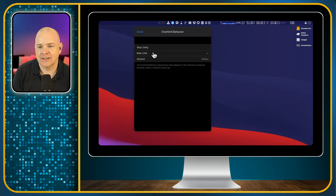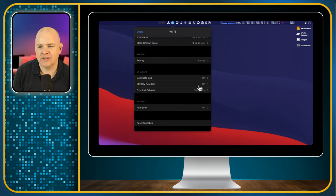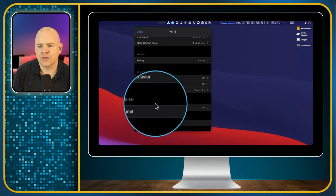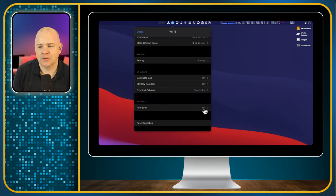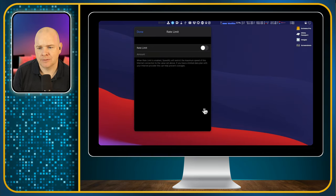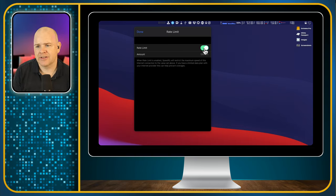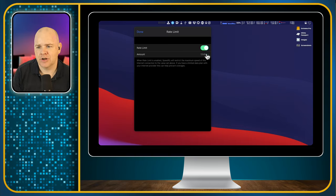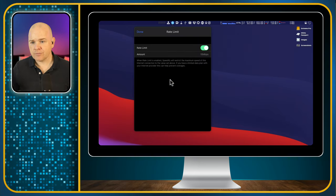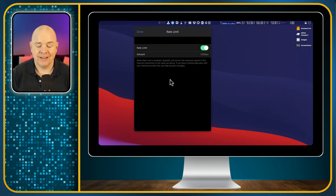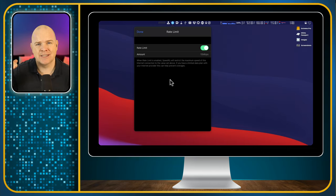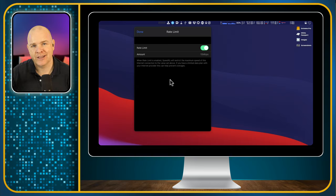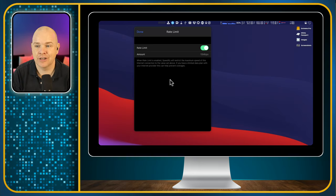You can also set a just general rate limit as well on a connection-by-connection basis. So that's the same thing. You just toggle it on and then select the megabits per second. So that might be something where you want to have, for example, if you're connected to a mobile signal, you do want to put a limit in that so that even though you may have some data available, you don't want it to suddenly start burning through it at a really fast rate.